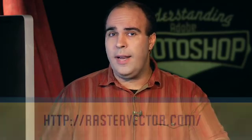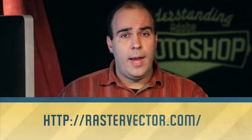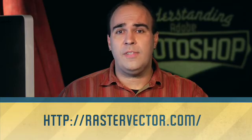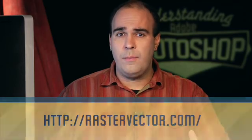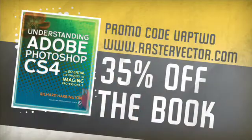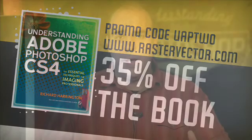My name's Rich Harrington. I thank you for joining us for this week's episode of Understanding Adobe Photoshop. You can find lots more resources at our website at rastervector.com. And while you're there, you can take advantage of a special offer from Peach Pit Press. They're offering 35% off our new book, Understanding Adobe Photoshop CS4. Just use the discount code UAP2, and when you use that at checkout, they'll knock 35% off of the book. Thanks again for joining us.